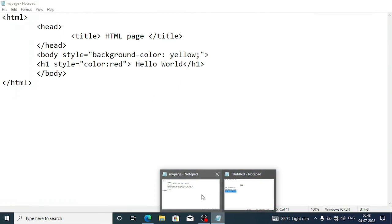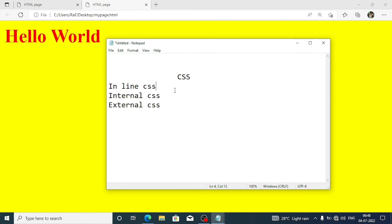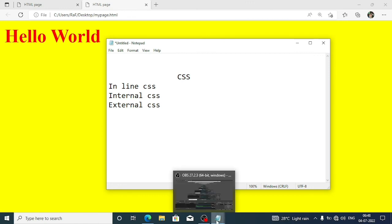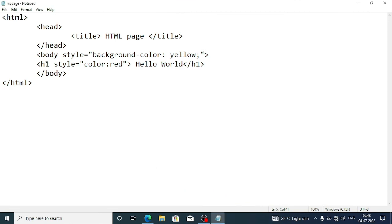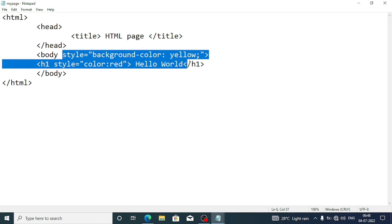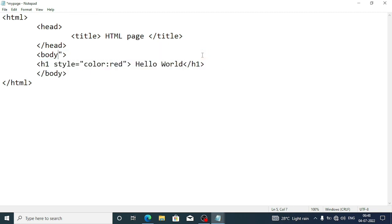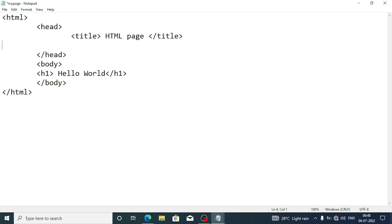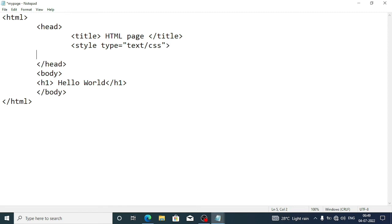Now we'll see how to write internal CSS. Normally, internal CSS is written in the head part of the page, though we can write it in the body section too — it doesn't matter. We remove all inline CSS and just after the title tag we write: <style type="text/css"> and close it with </style>. Within the opening and closing style tags we write our CSS commands.